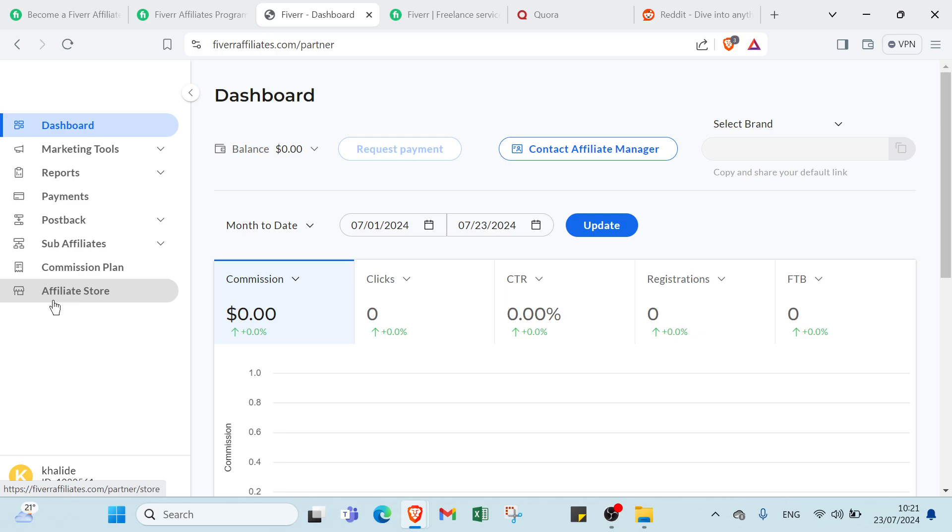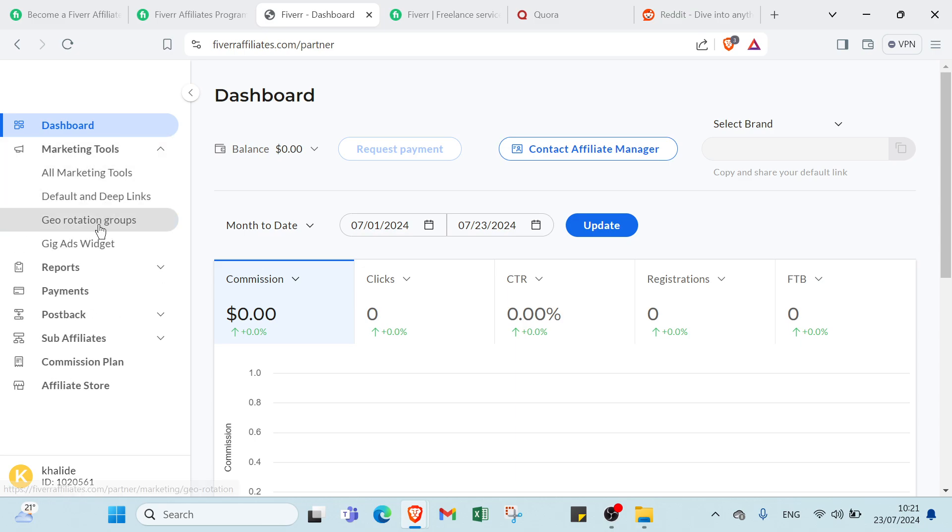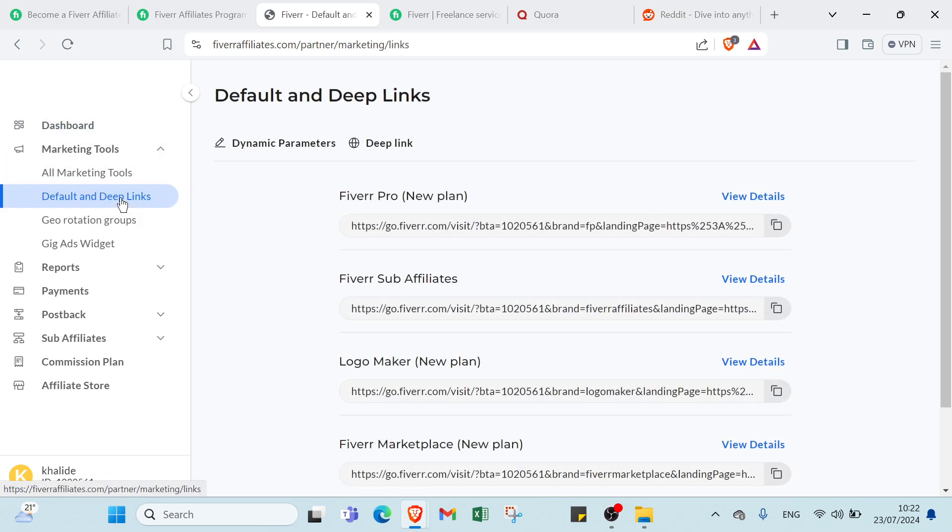Right now all you have to do is go to marketing tools, and you click on default or deep links. Here you can find different affiliate links. If you send someone to these affiliate links, it's going to send them straight to Fiverr to sign up to Fiverr's platform.